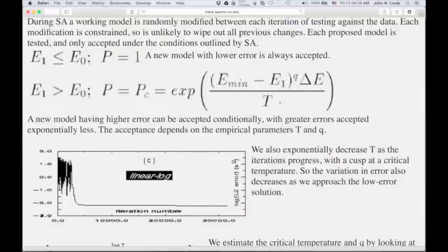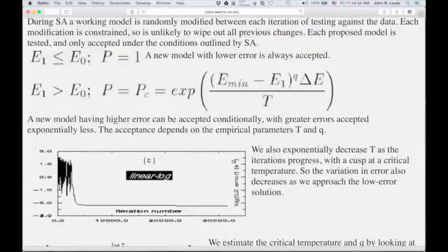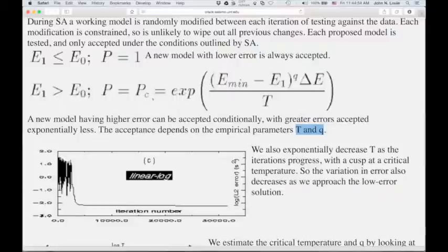Thinking about a crystallizing melt: at high temperature, you want the atoms in the melt vibrating a lot, able to join any of the small crystal structures nearby. As T gets larger, the exponential term is smaller and the conditional probability gets larger. As the melt cools, T gets smaller, and then the conditional probability gets smaller too. The melt cools and very few new, higher-error states are accepted.